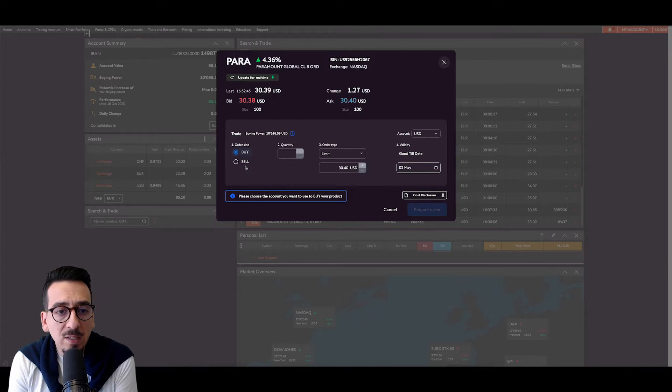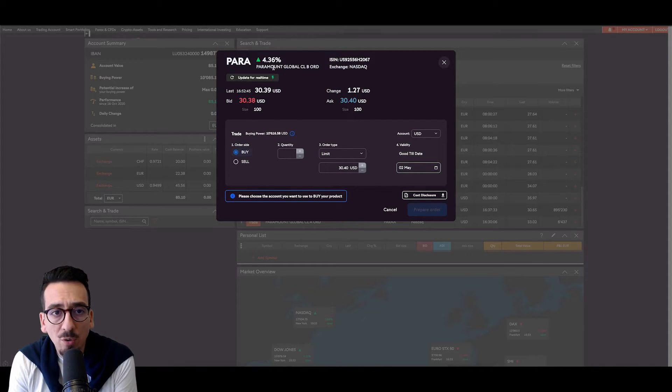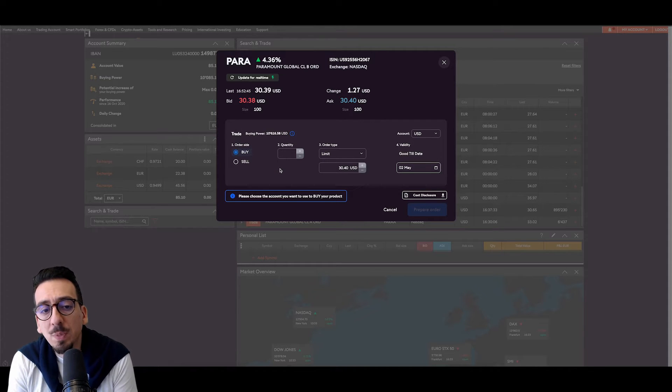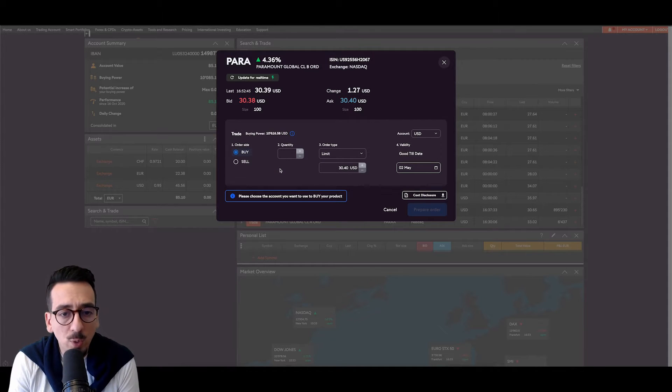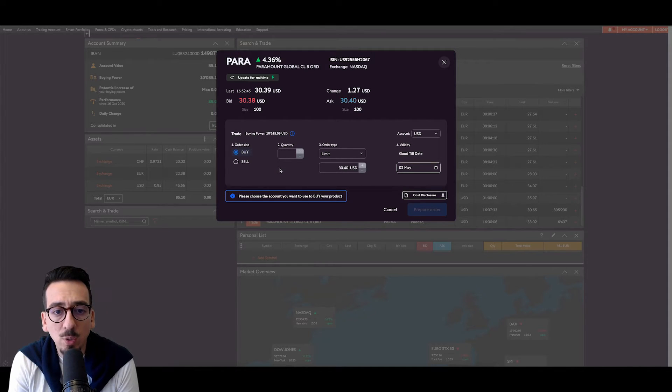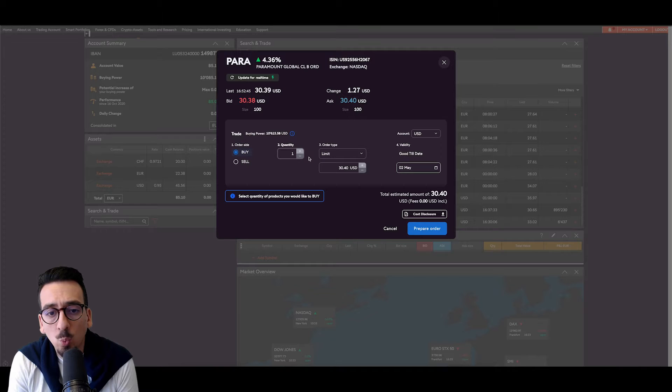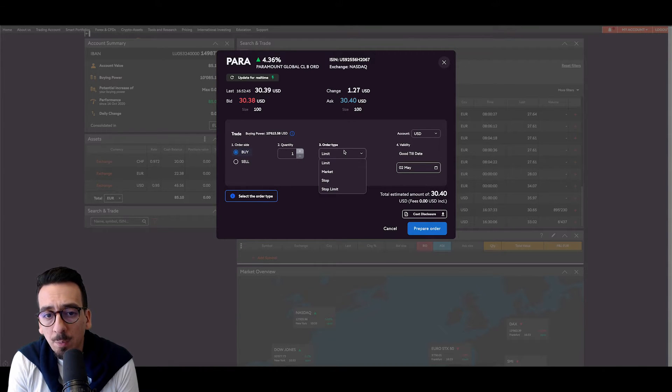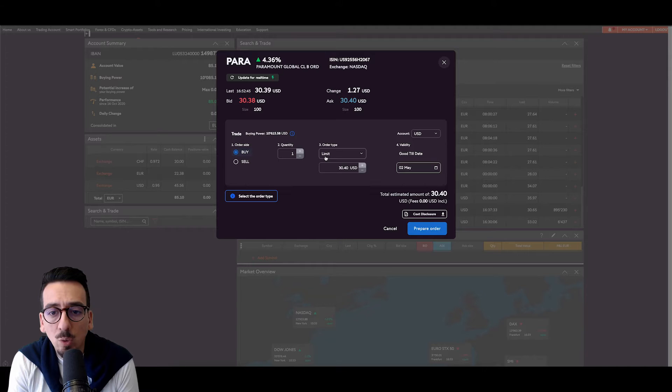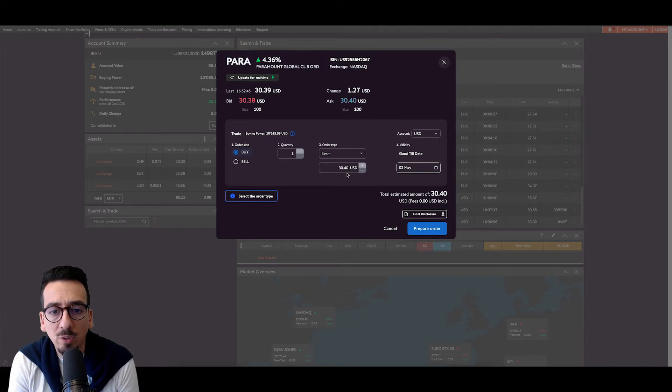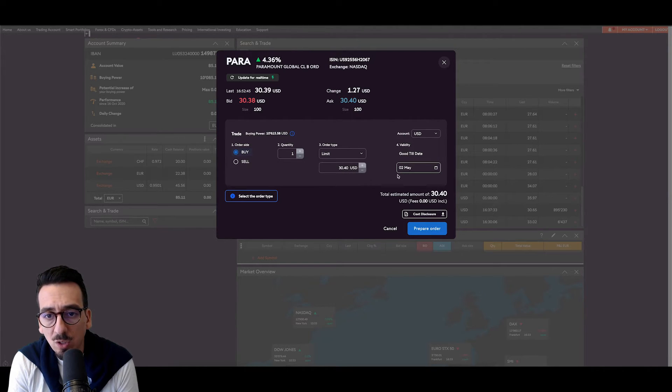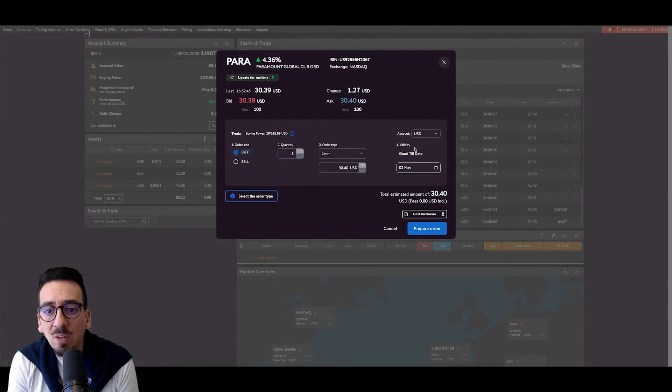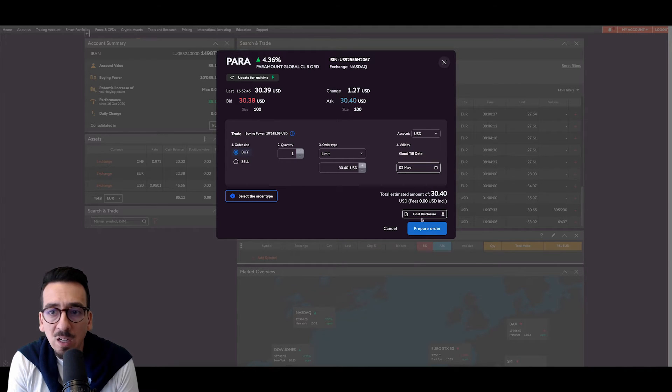In my case, I want to buy one stock of Paramount because I have a specific amount of US dollars in my US dollar account. So I select one. I select the order type, which in my case is set to limit order. It's at 30.40 US dollars. The account is US dollar and the validity is good till date.